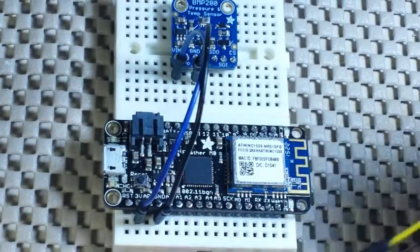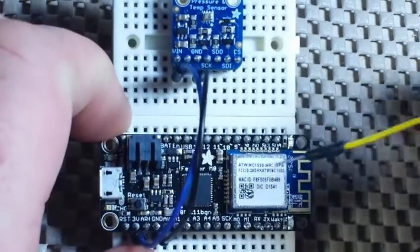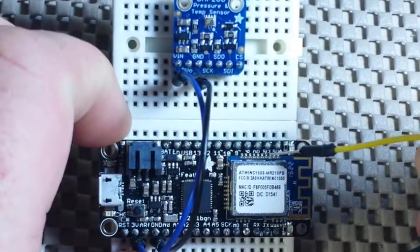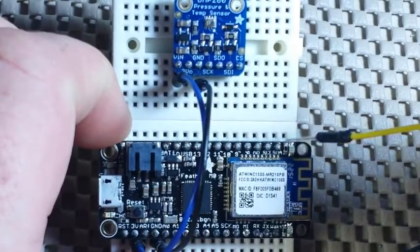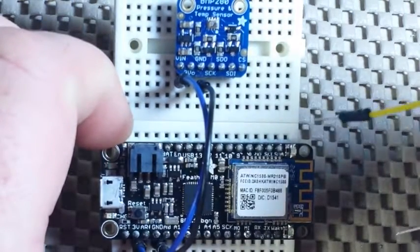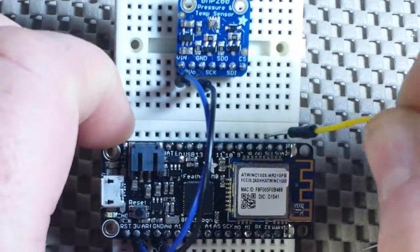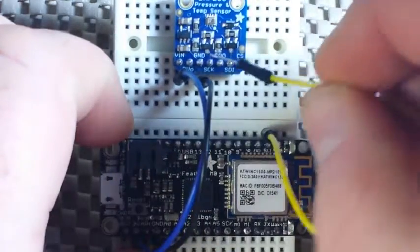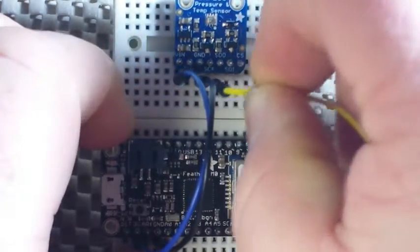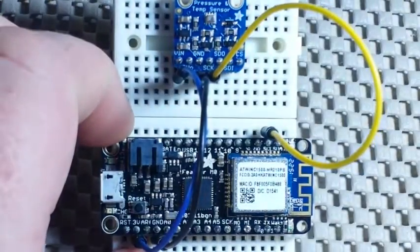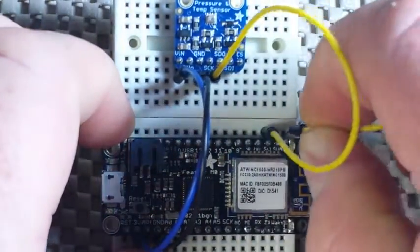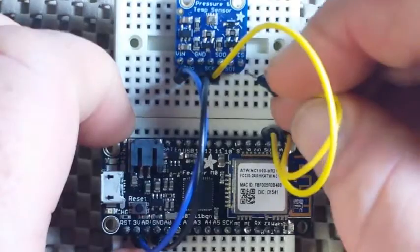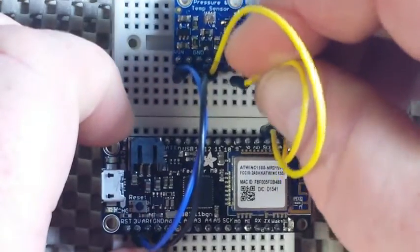Next up, we're going to come up here where we have our two I2C pins, serial clock and serial data. We're going to grab serial clock and connect that right here and serial data and connect it to SDI.